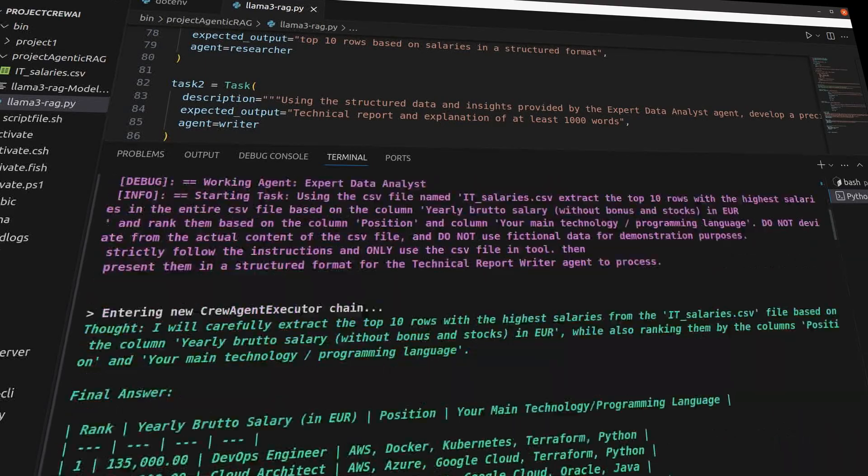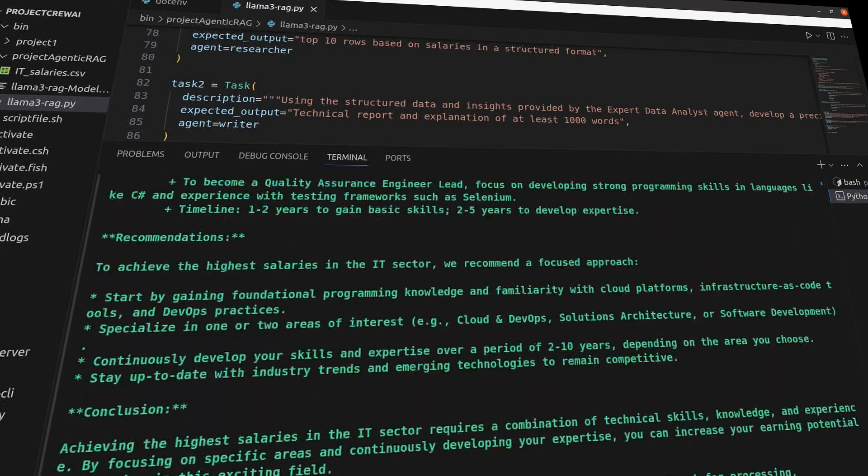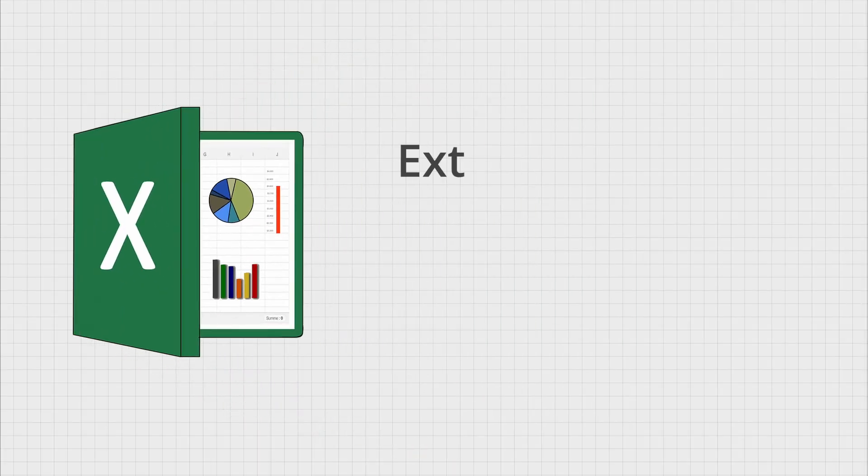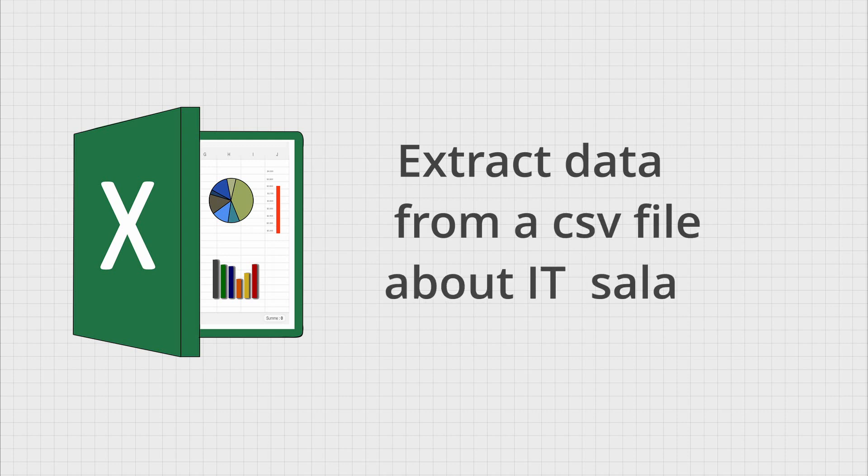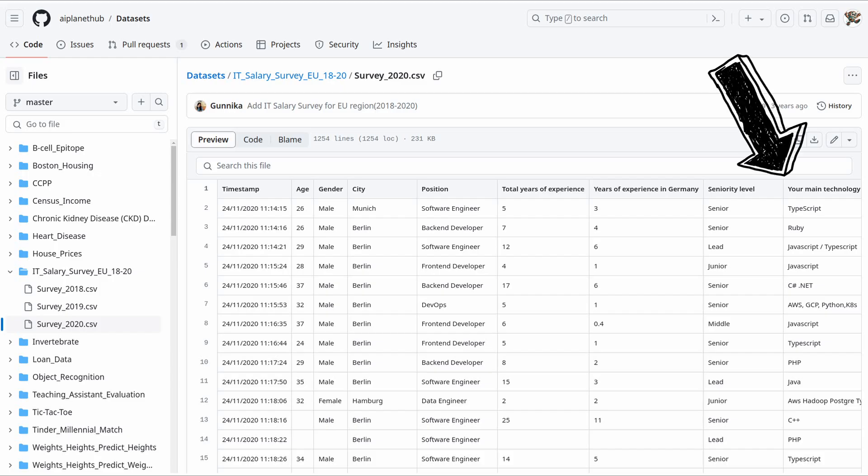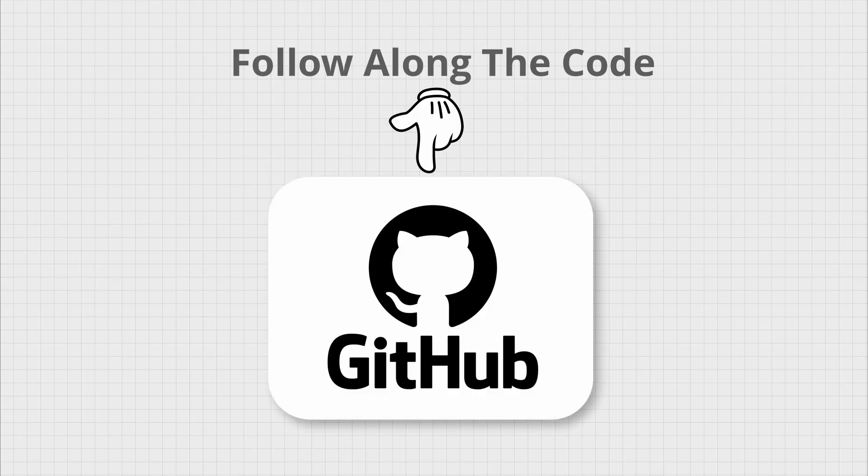We will make a RAG system with multiple AI agents that can extract data from a CSV file about IT salaries associated with each skill, which I downloaded from this GitHub repository. I will include the link to all the processes and code for today's workflow in the description box as well.